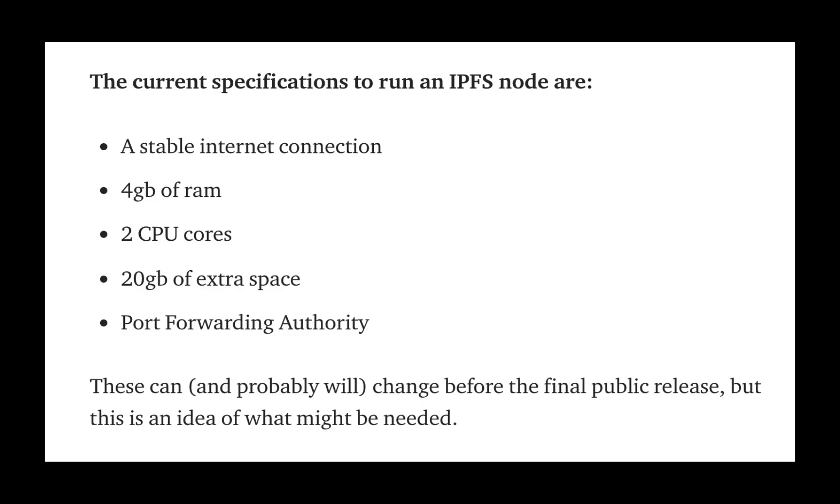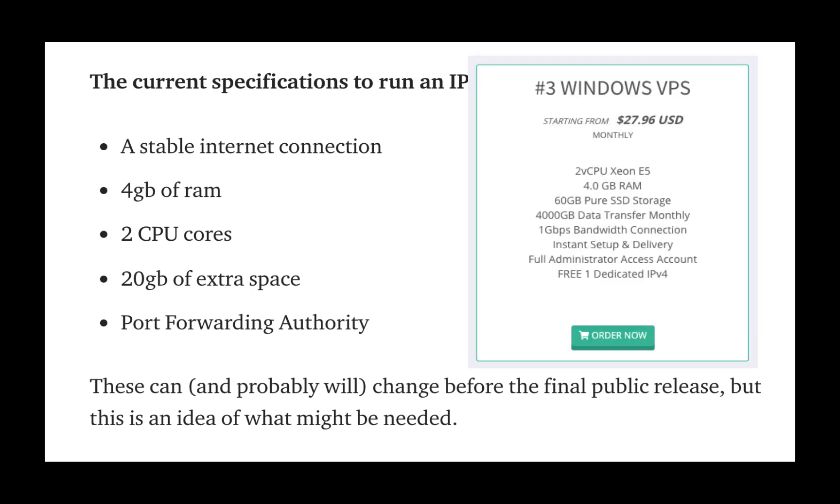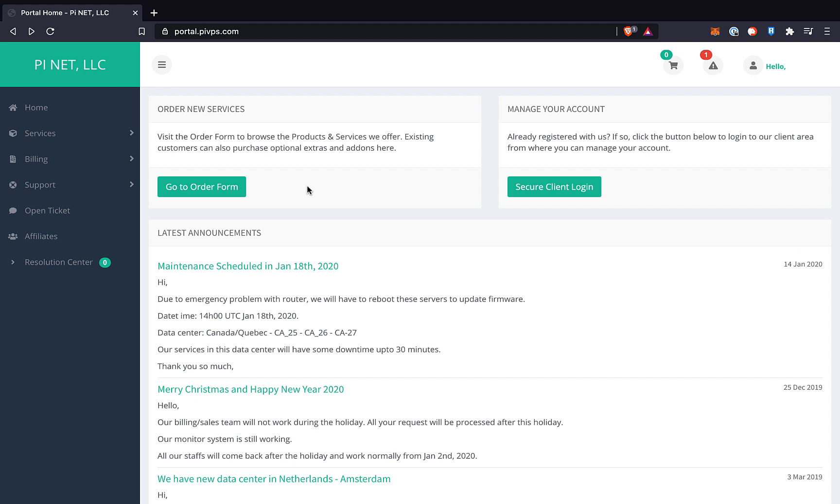As stated earlier, the preliminary specs that were posted a while back correspond to a number three Windows VPS at PI-VPS. But remember, these are just preliminary specs. One of the great things about a VPS is that it's super easy to upgrade, or even downgrade.